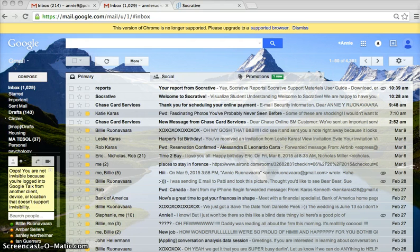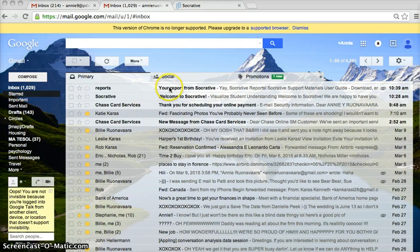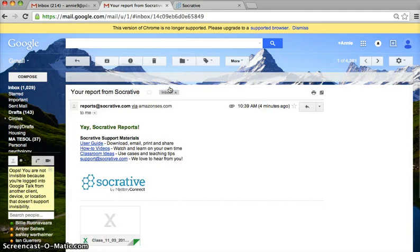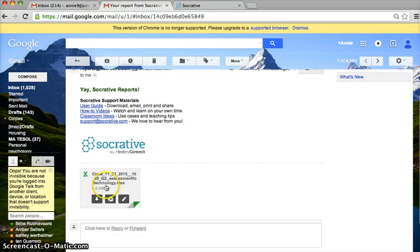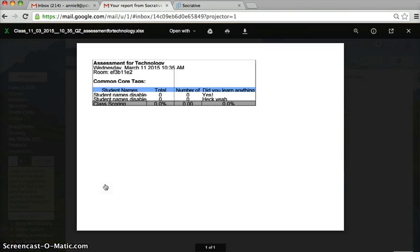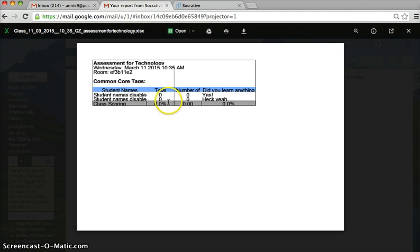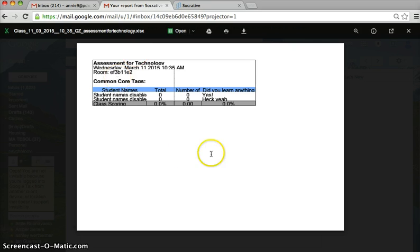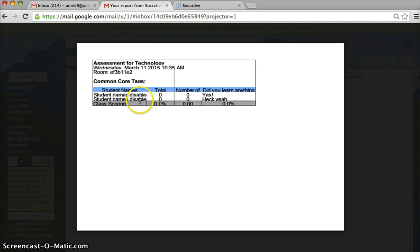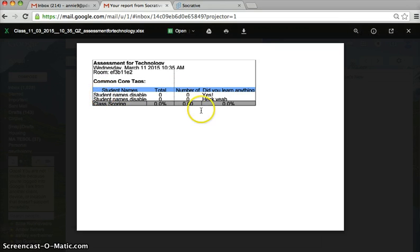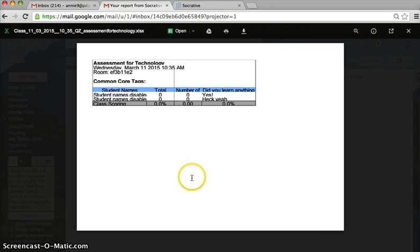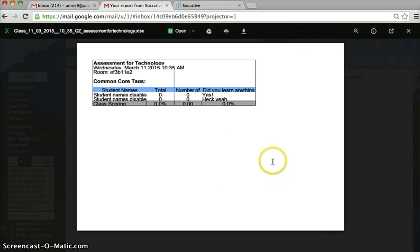It takes a while for them to send you the report, but when you get it, you can see the responses from the students. I didn't download it, I just viewed it so it's kind of smushed here, but it tells you the day, the room number, the anonymous students, and their answers. You can also send this to your class so they can see what everybody else said.